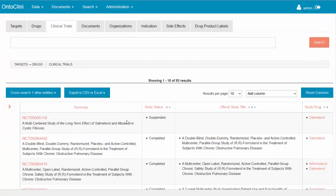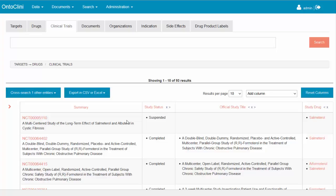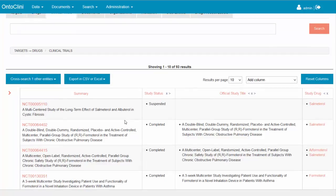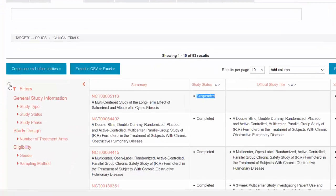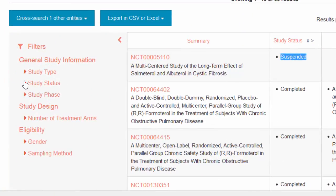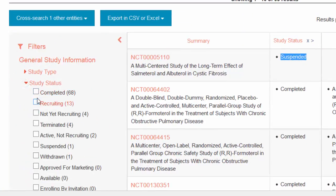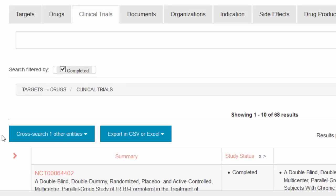In the result list are displayed all clinical studies and their main properties, like for example study status. However, not all of them seem to be relevant for our research. For example, the first one seems to be a suspended study, but we wanted to identify only completed studies.